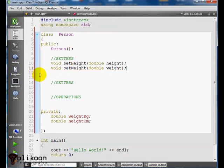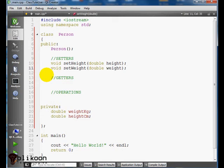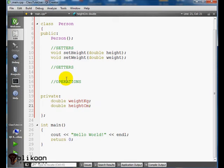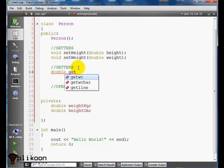After the setters, we're going to create the getters for our class. The getters are functions that retrieve values in the class and they're going to return those values. So the first one returns a double, it's called getWeight.